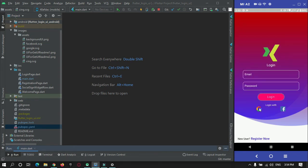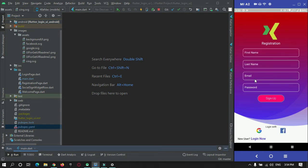This is the login screen and here you can see for a new user there is a button or text. When it is pressed, this is the login form. This navigation has been made using normal Flutter route management. In this video tutorial we're going to make use of GetX route management to handle the navigation.